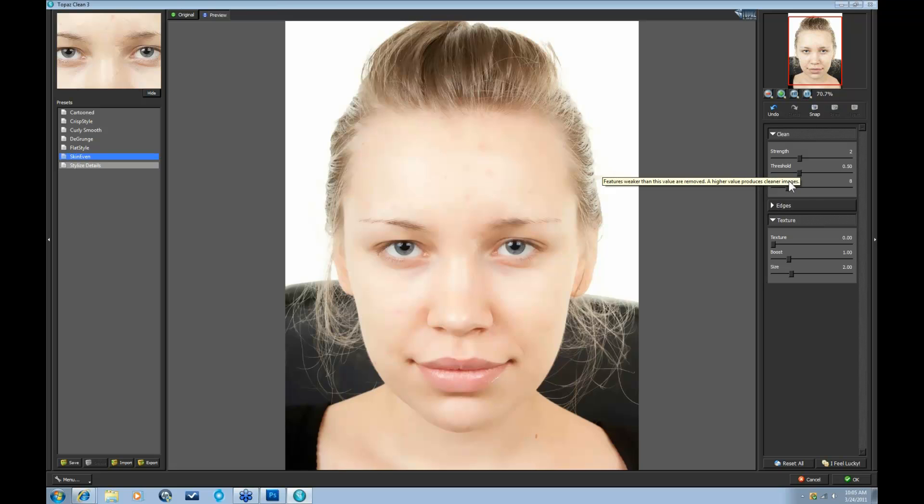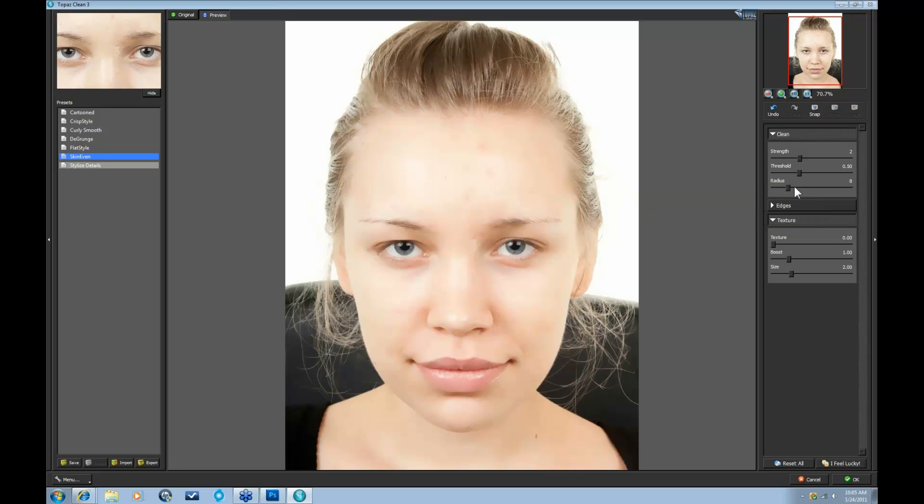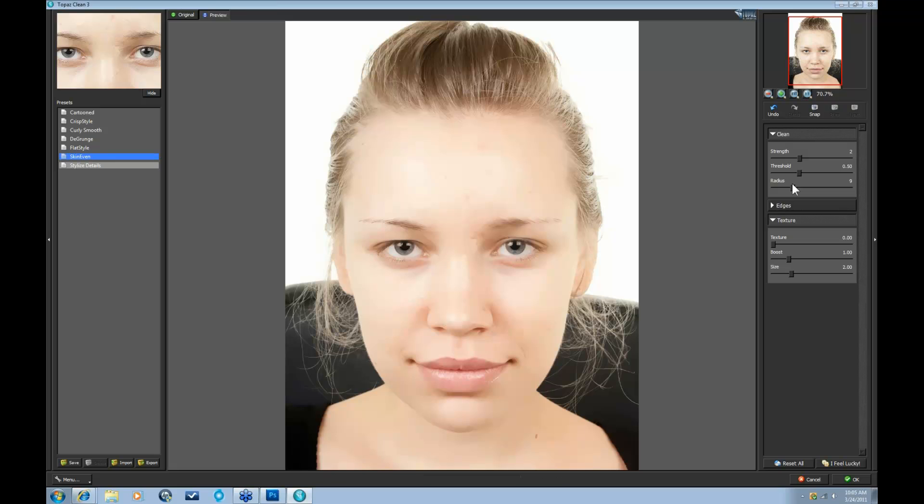Okay, the radius is actually affecting the radius in pixels. And again, a higher value will affect it and go a little bit more flat. So let's go down a little bit more.